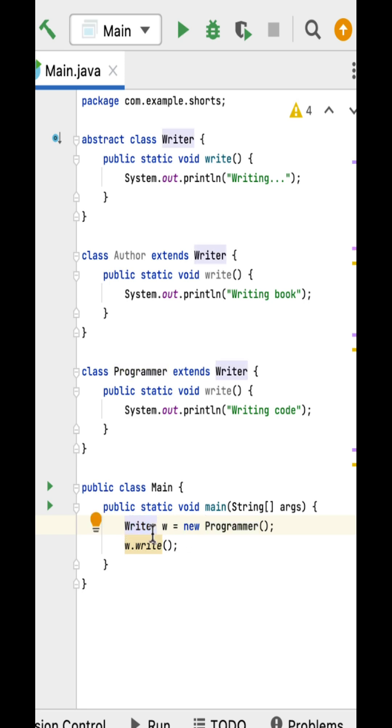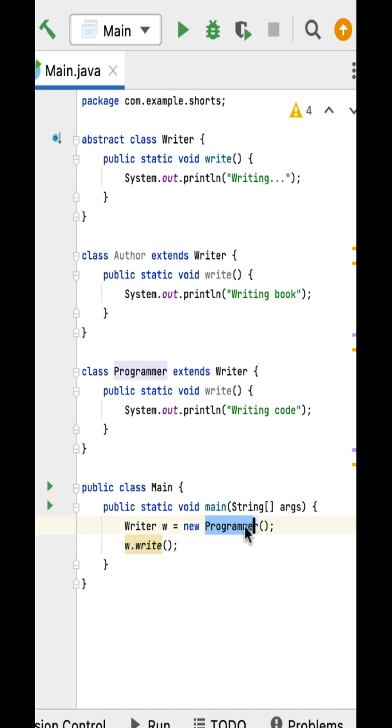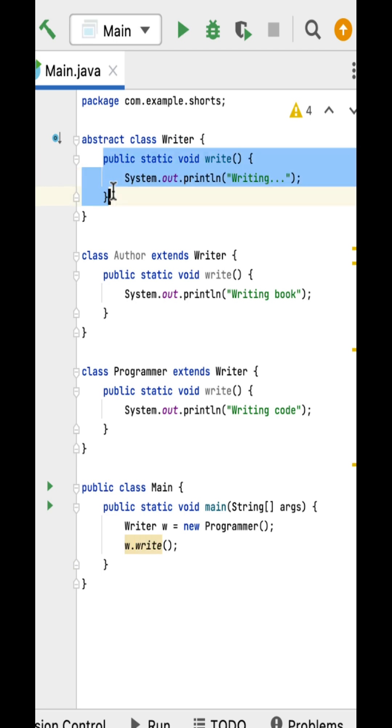Since the write method is static in the Writer class, the method that gets called is determined by the type of the reference variable, not by the type of the object it points to. Therefore, the write method of the Writer class is called, not the write method of the Programmer class.